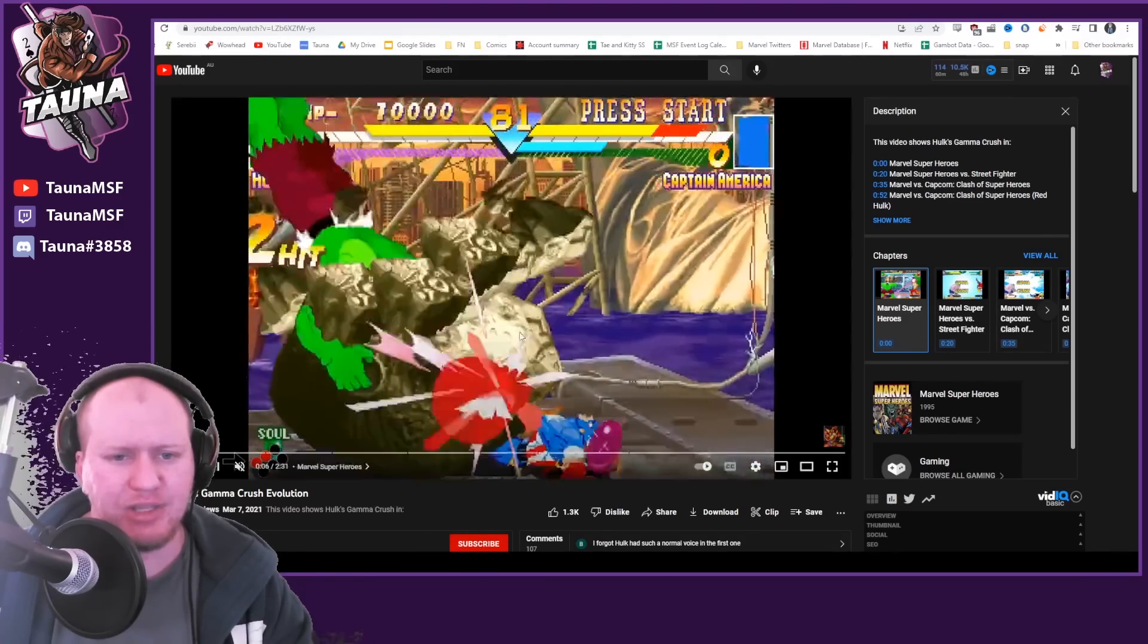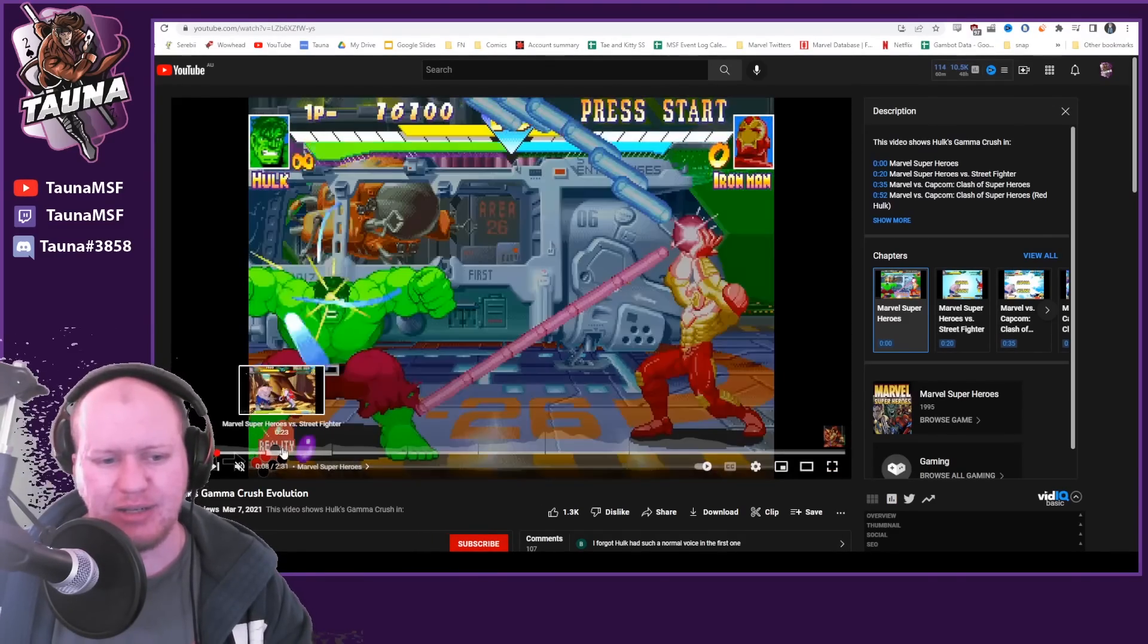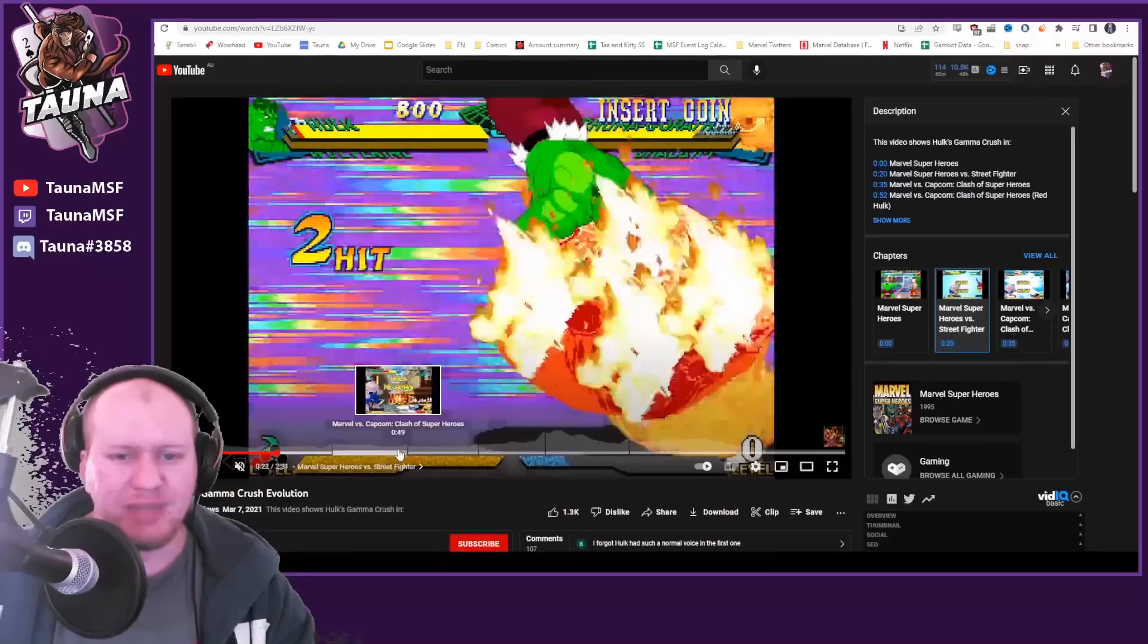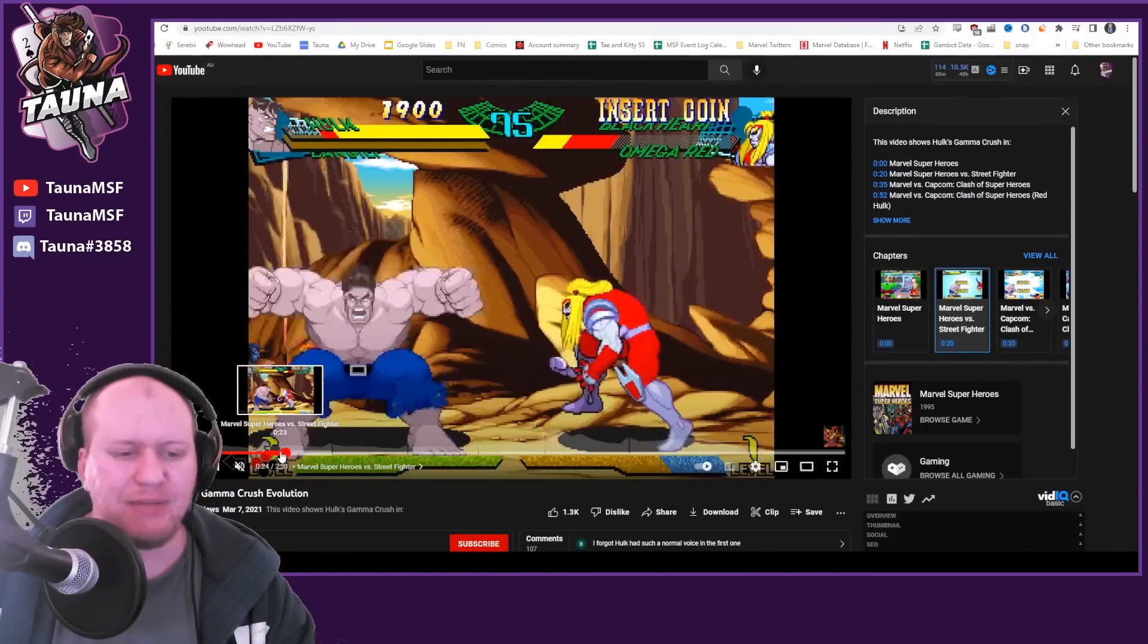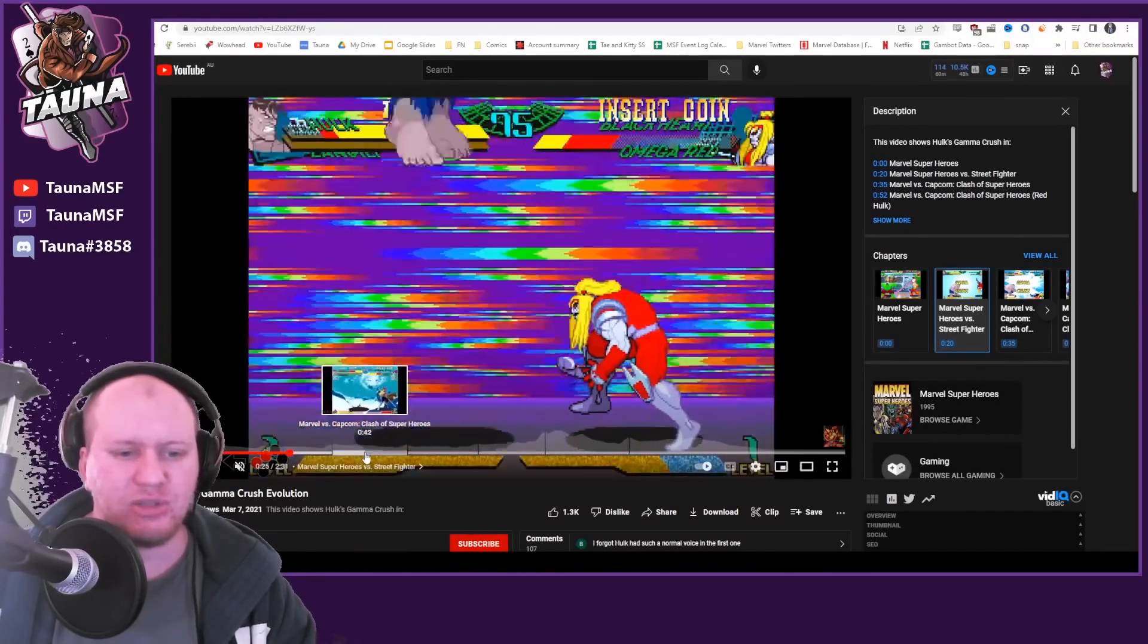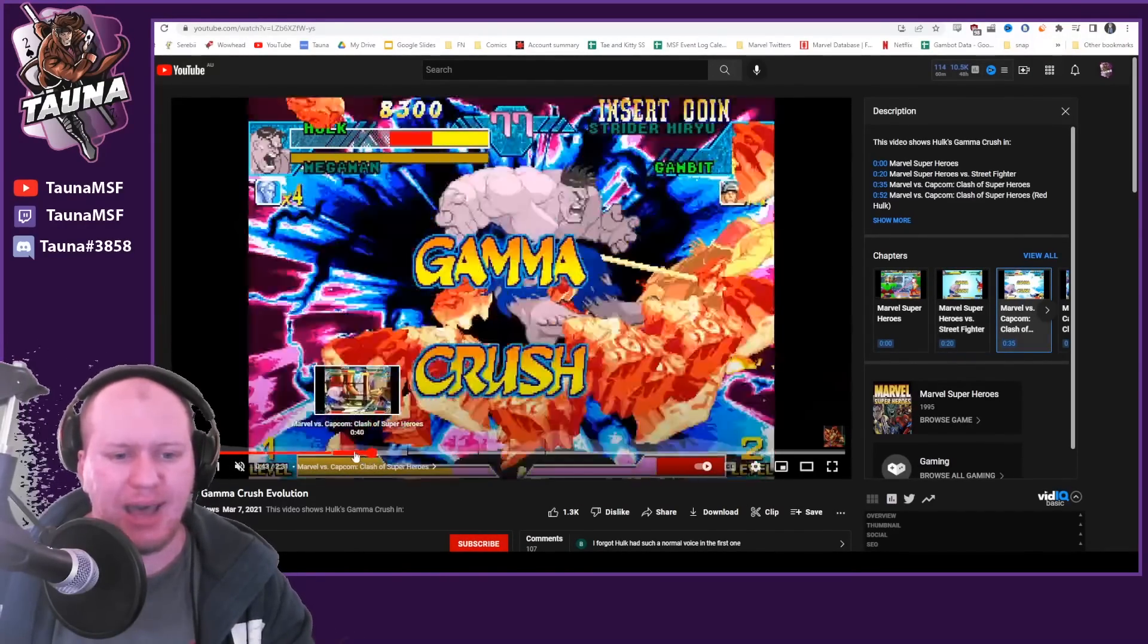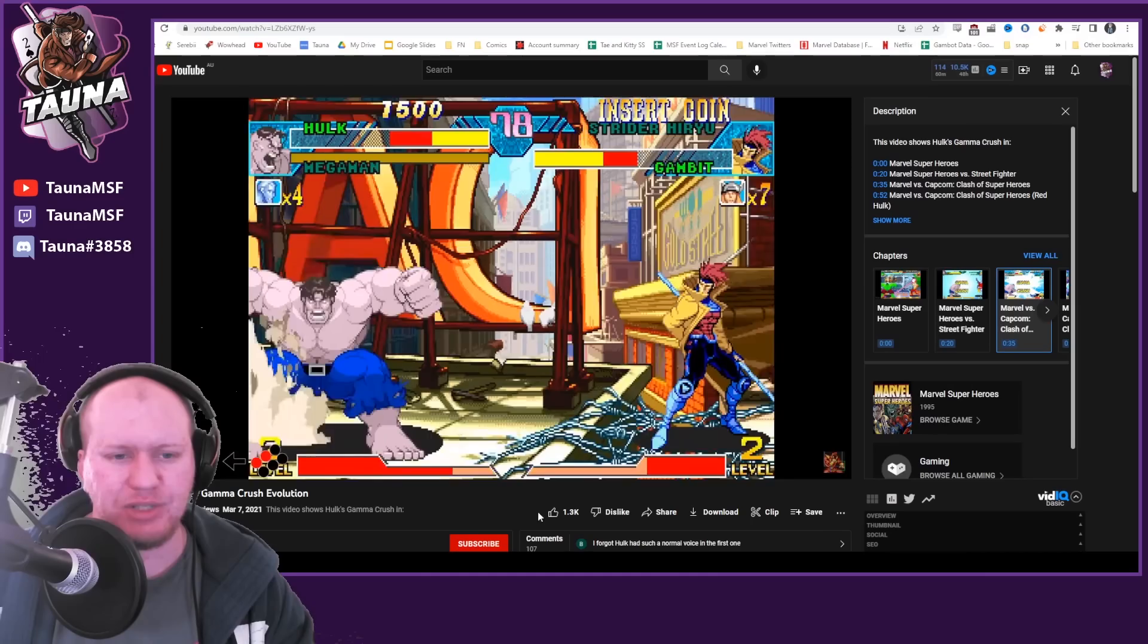And you'll notice he does his ability, jumps off screen and grabs a meteor and smashes it down. He's got the same in Marvel Super Heroes versus Street Fighter, Marvel vs Capcom, Clash of Super Heroes.